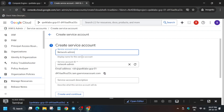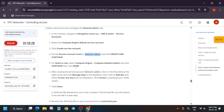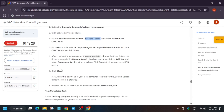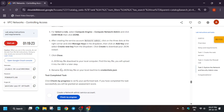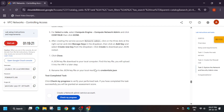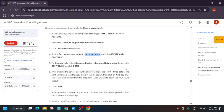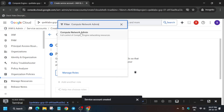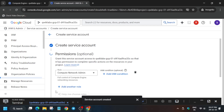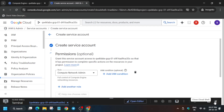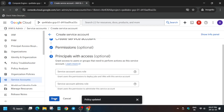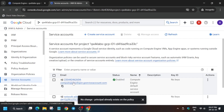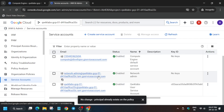Copy the name carefully and click Continue. For the IAM permission, assign the 'Compute Network Admin' role — copy it carefully and paste it, then select it. Once all settings are done, click Continue and then Done. You can close the Cloud Shell as we no longer need it. The service account has been successfully created.